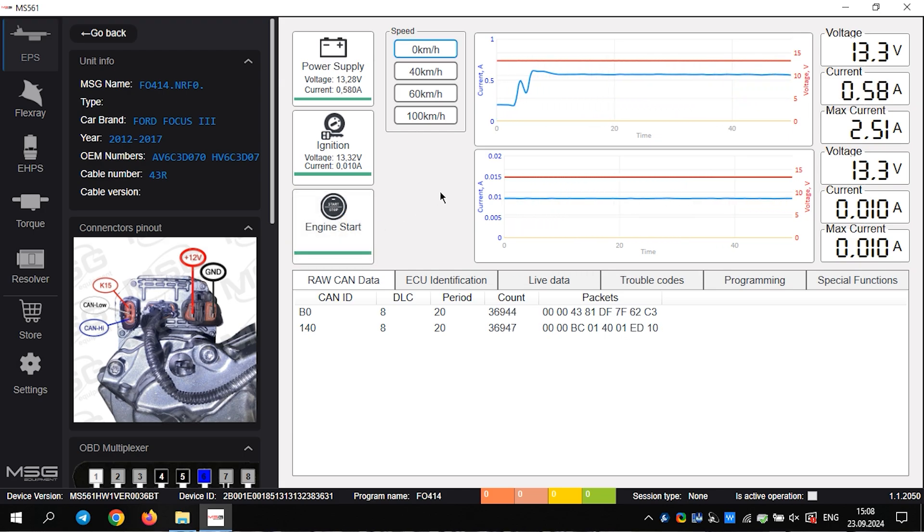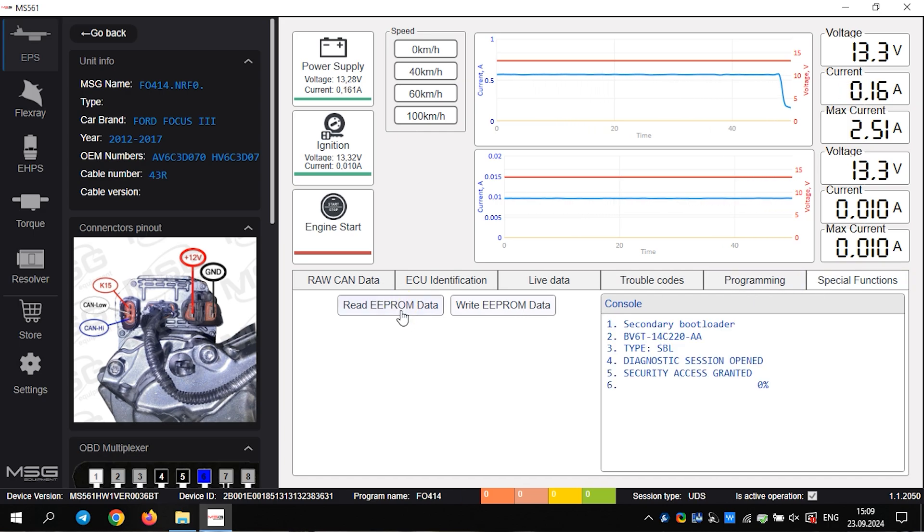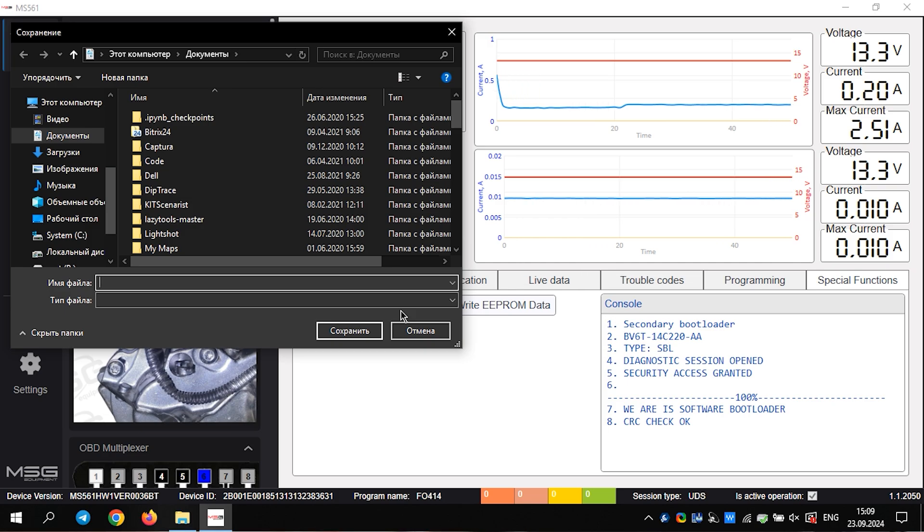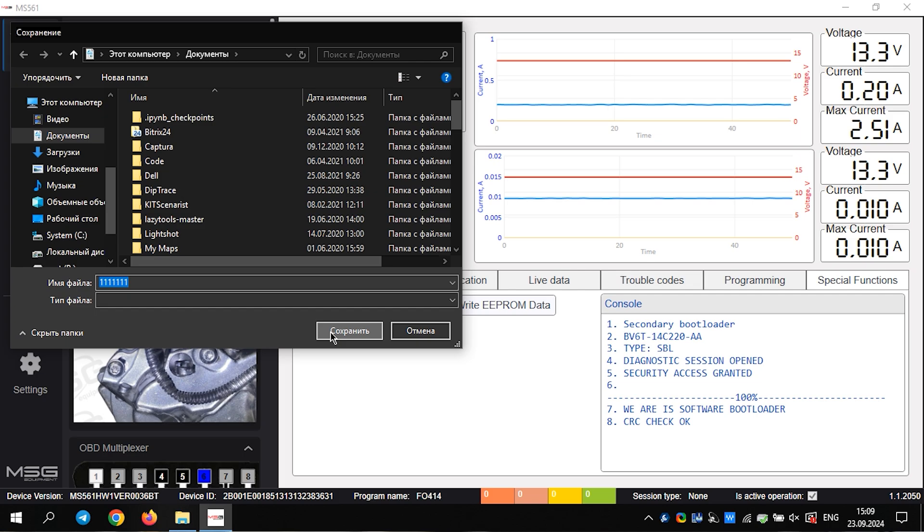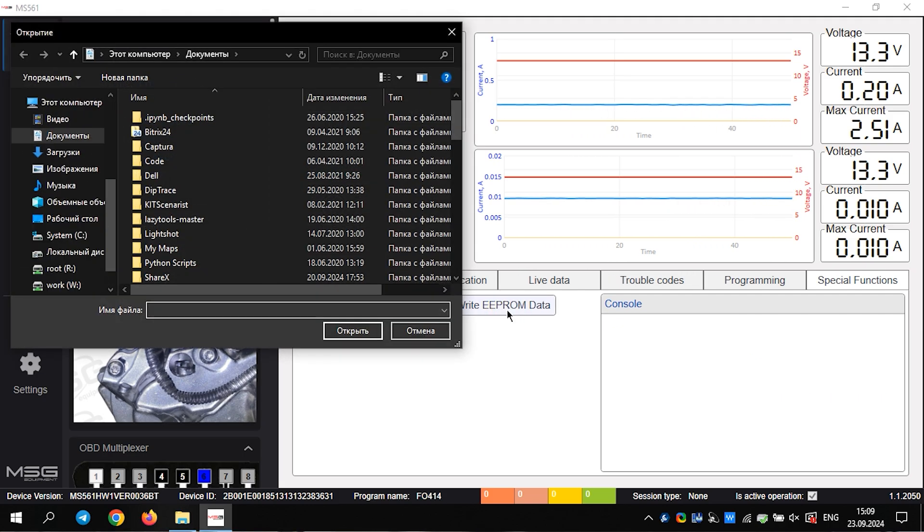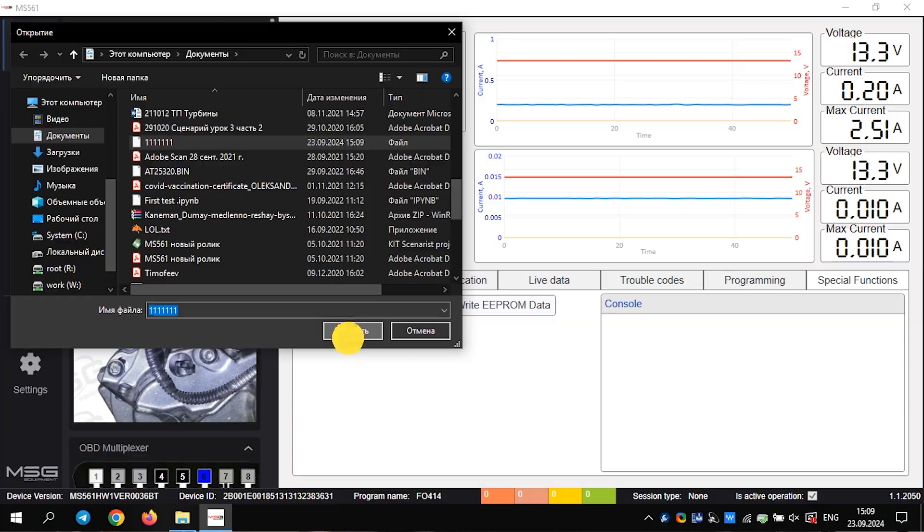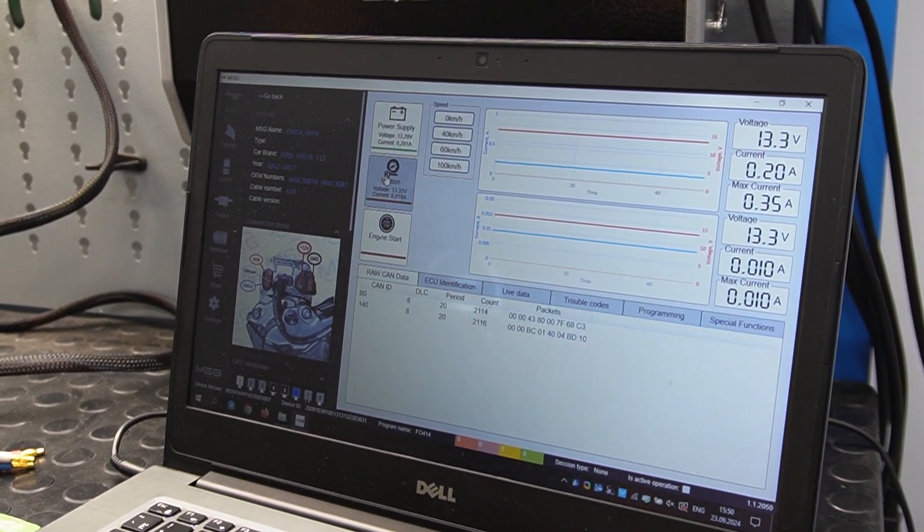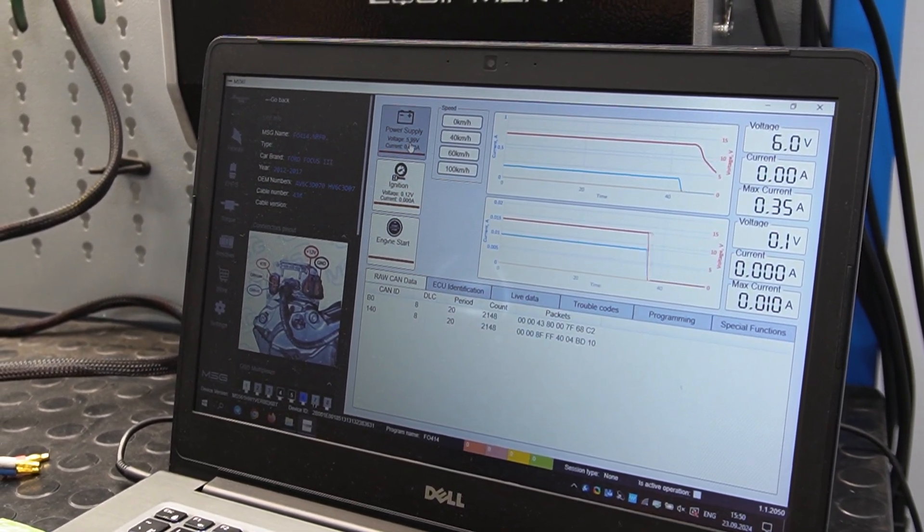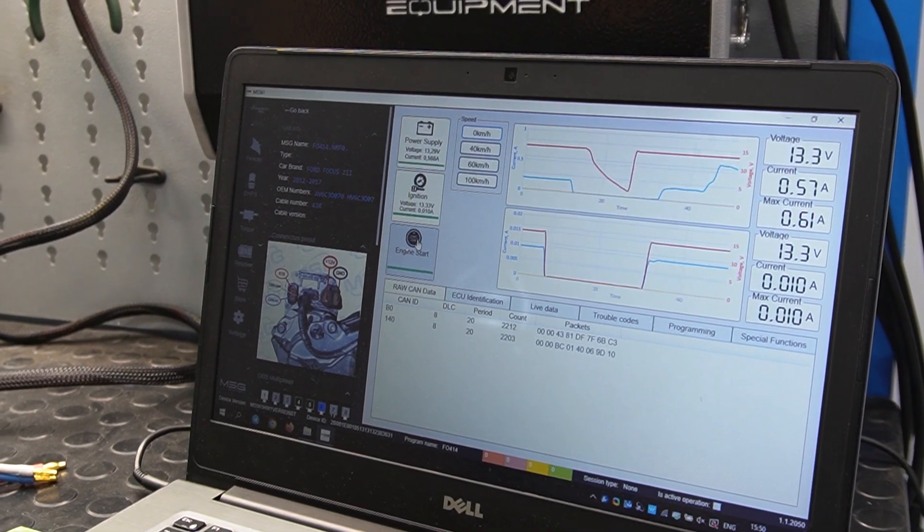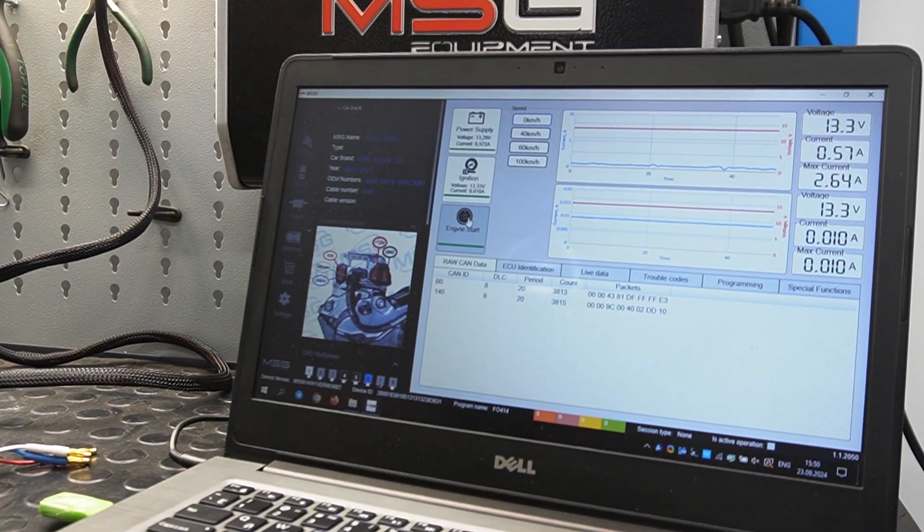Now let's flash the memory. Turn off the engine. Go to the special functions. Read the information to save the original file. We will make a backup and save the firmware that we have now. Done. Write a new file. Check the operation of the rack. Everything is fine.